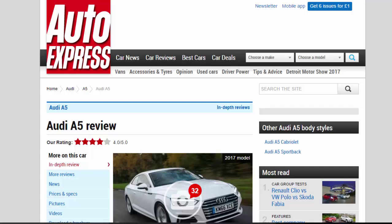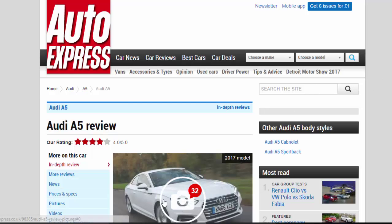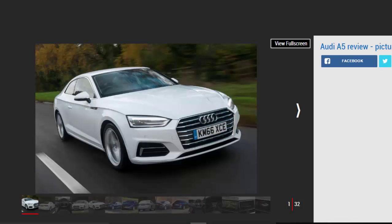Audi A5 Review, rating 4 stars. The Audi A5 rivals the BMW 4 Series and Mercedes C-Class Coupe, offering a range of efficient engines and a quality interior.